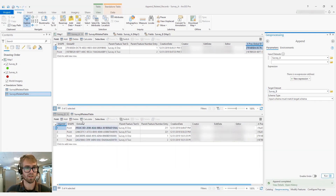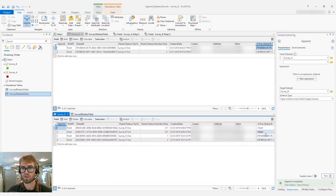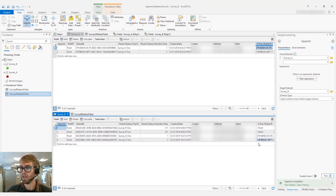If we look at the result in the Survey B attribute table, we can see that in the preserved global ID field, we have those original global IDs from Survey A.